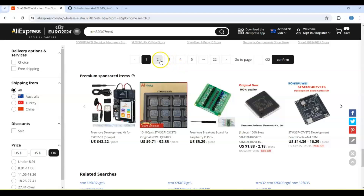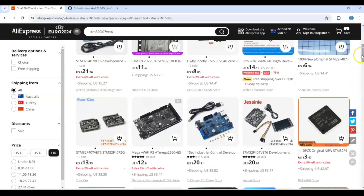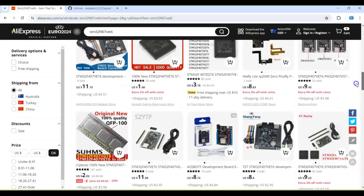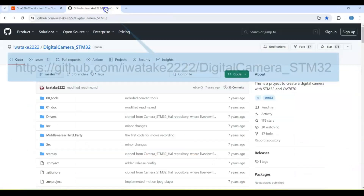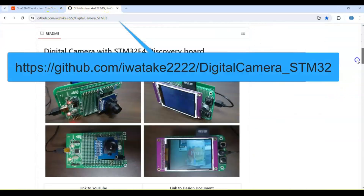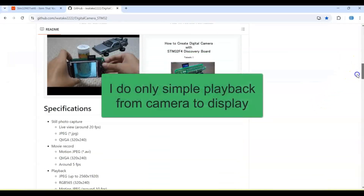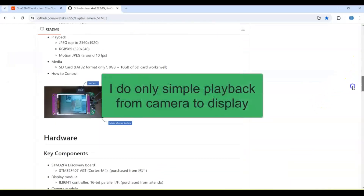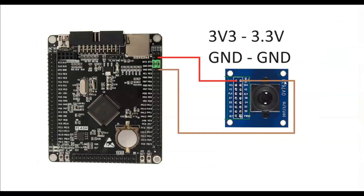When you go to the next page there are many sellers. The library I am using is this one — I'll give the link in the description. They have many features like SD card, movie recording, and everything, but I do only simple playback. The wiring diagram is here: 3.3 volt to 3.3 volt, ground to ground.